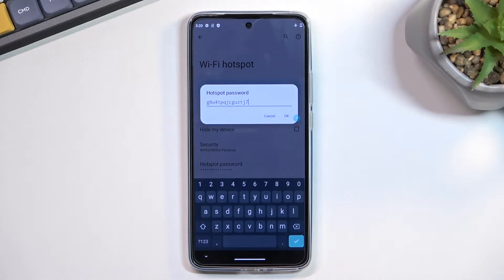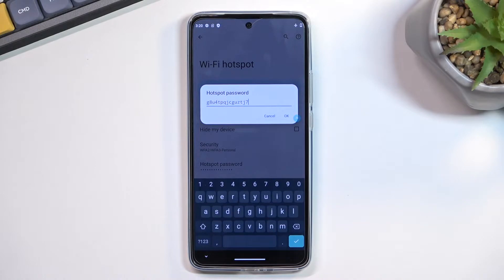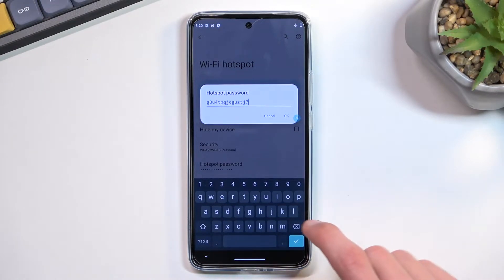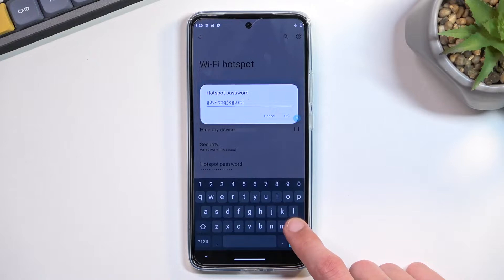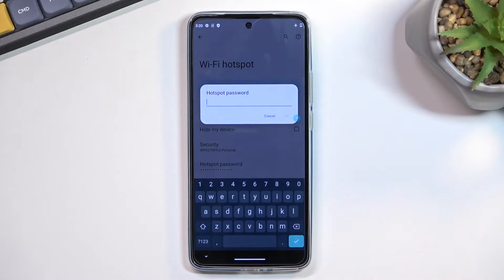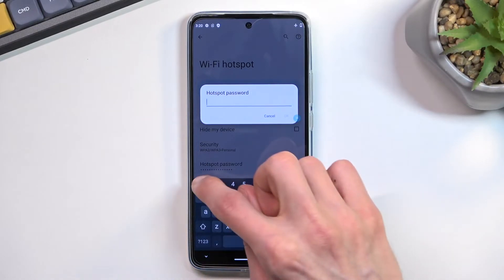Additionally, this randomly generated password is absolutely garbage — hard to remember, virtually impossible to remember, and also not very easy to type in. So what I recommend doing is completely removing it and setting up your own.